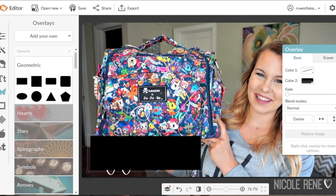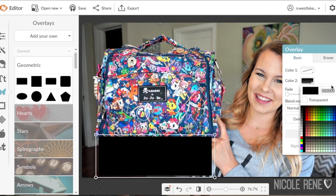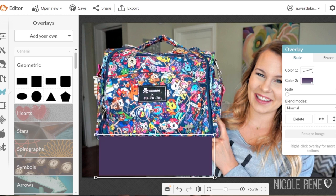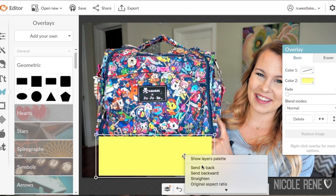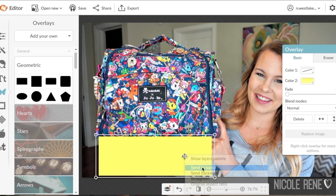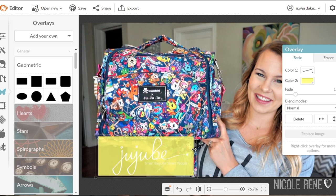Once I make the rectangle the right size so that it covers the image I added, I will usually change the color by using the dropper icon and finding a similar color somewhere in my thumbnail already. Then I right click on the rectangle and send it to back so that the image, like the Jujubee logo, shows up in front of it.